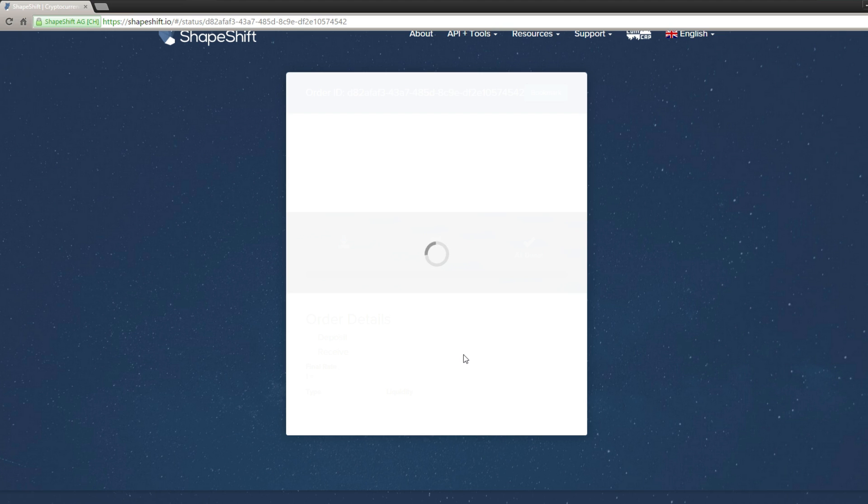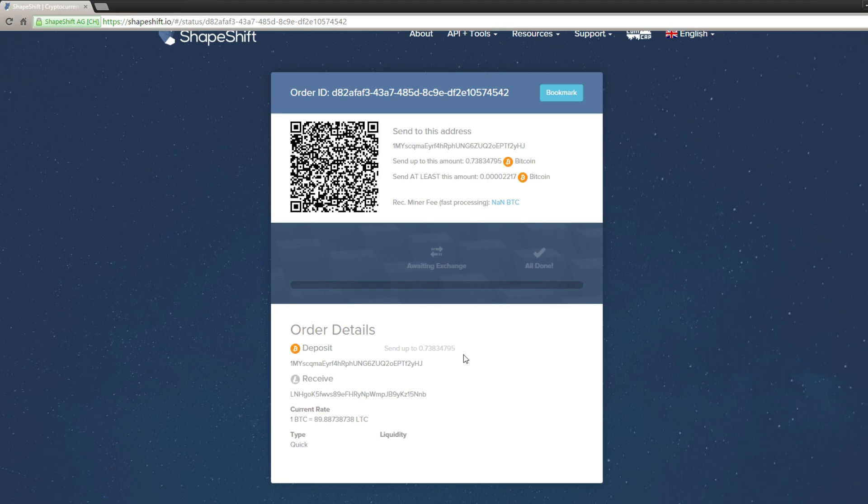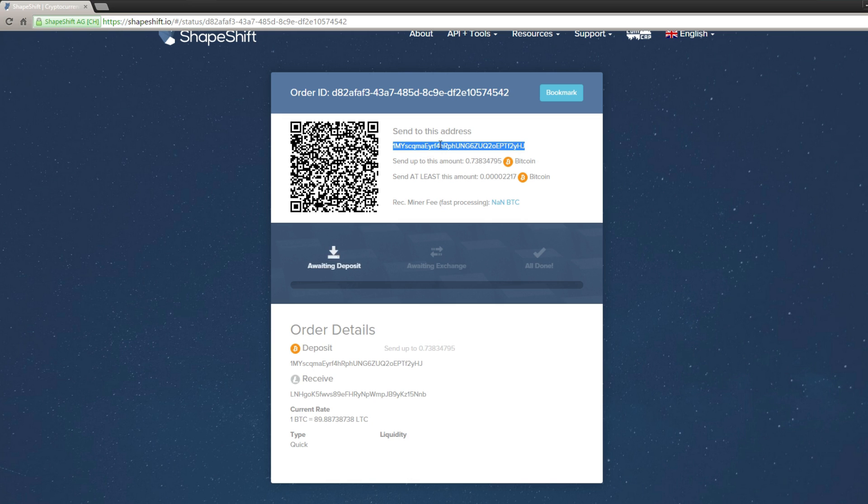Wait for this page to load up. And then you will get this address. Now, this is a Bitcoin address, which is also represented by this QR code. You want to send your Bitcoins here,